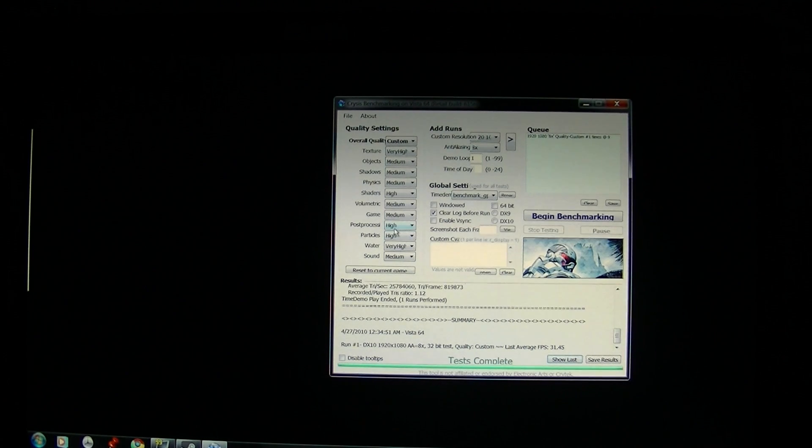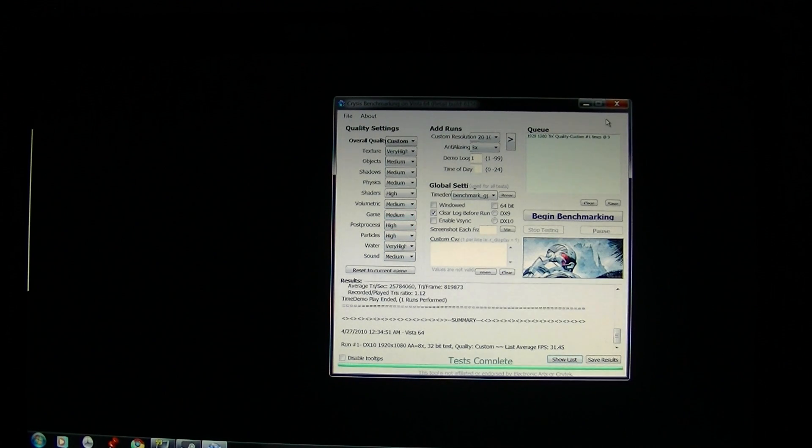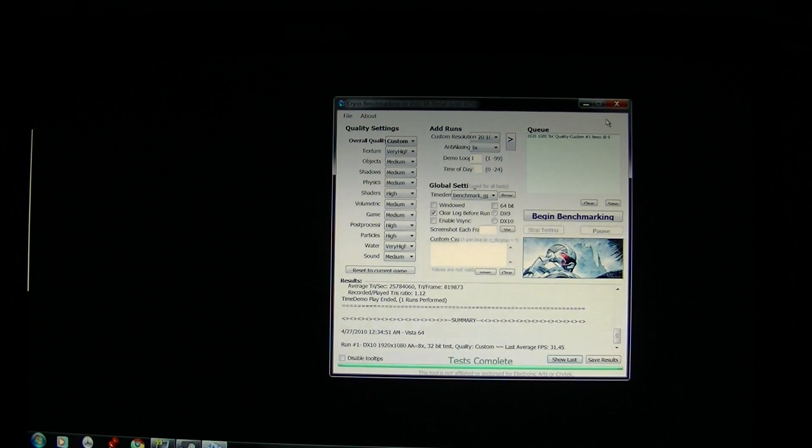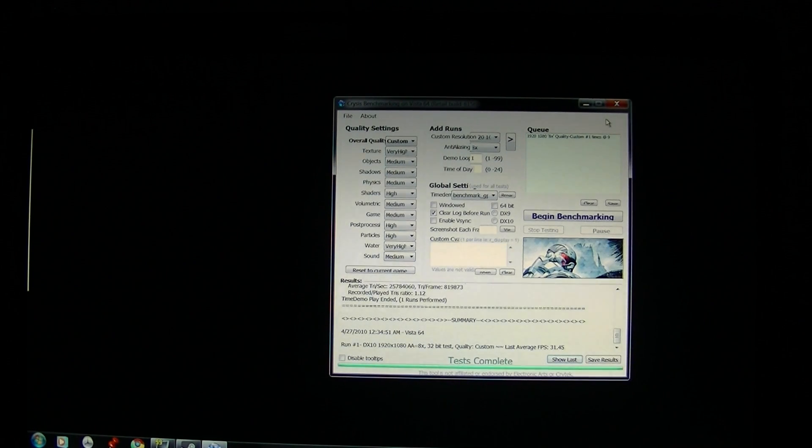Maybe we'd want to increase some of the other settings. Maybe shadows, if that's important to you, and objects. Turn those both up to high.